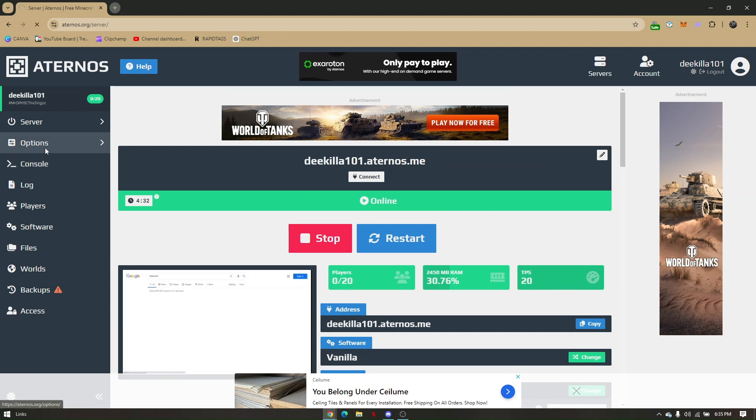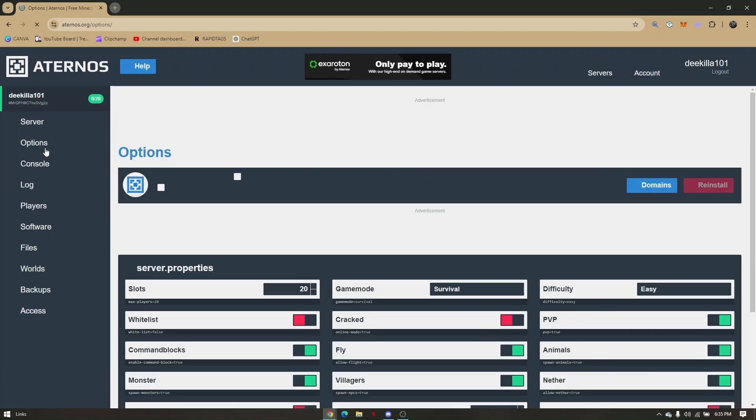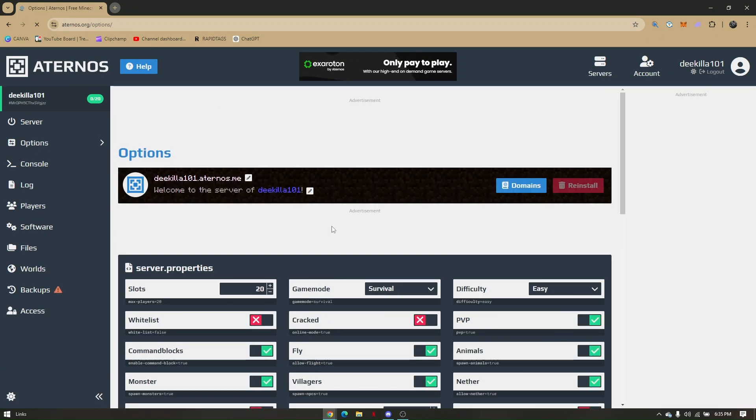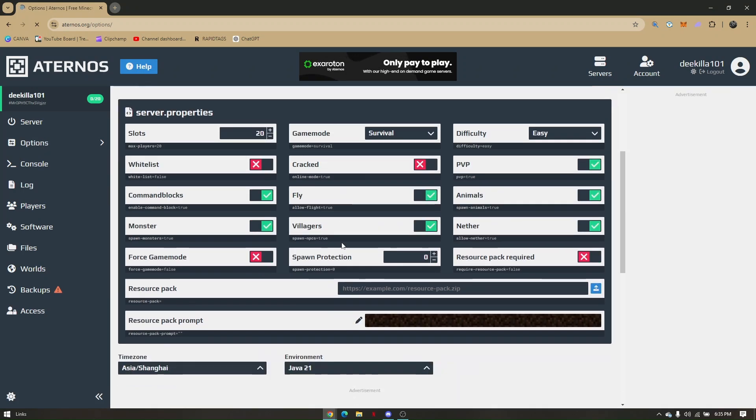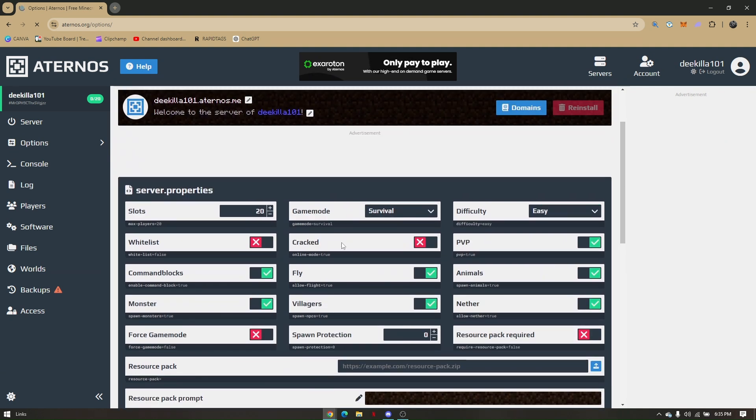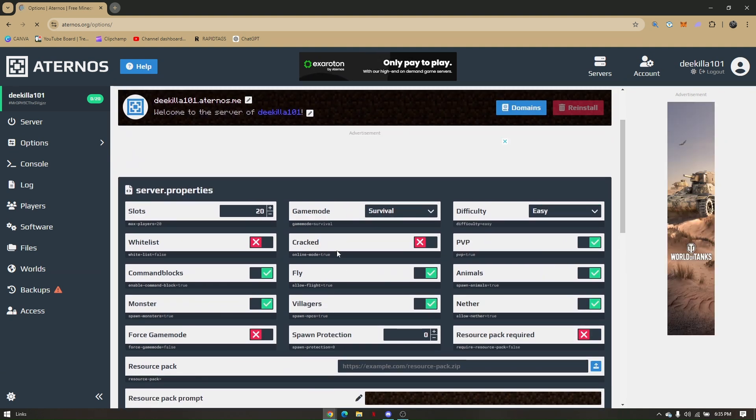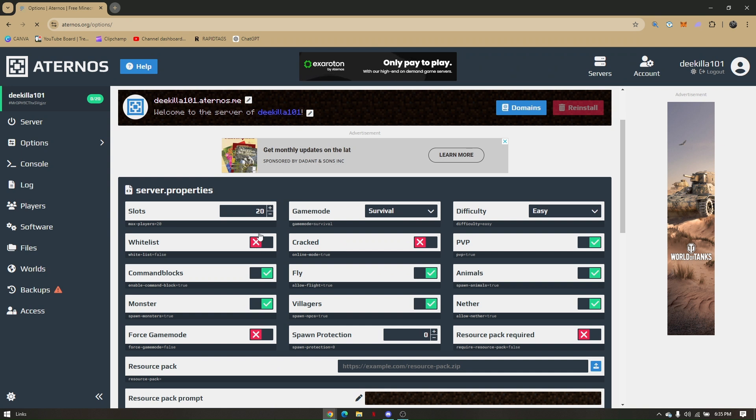Once your world is online, head to options. From here you will be able to see inventory. You will be able to know if your inventory is disabled because it will be marked as red with an X.